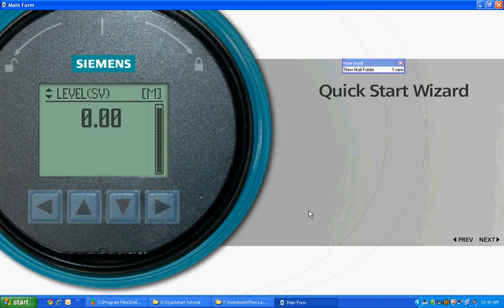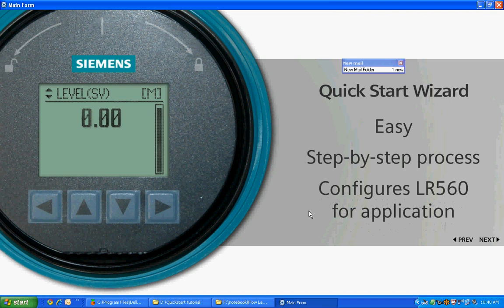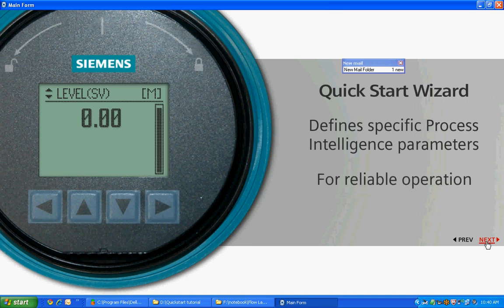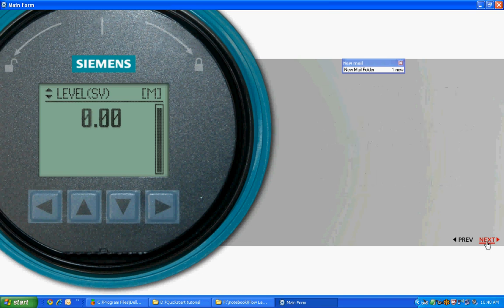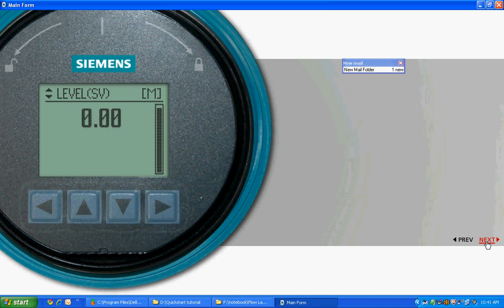The Quick Start Wizard is an easy step-by-step process that configures the LR560 for your application and defines specific process intelligence parameters for reliable operation. Let's get familiarized with the product buttons and their functions to set the parameters in the Quick Start Wizard.